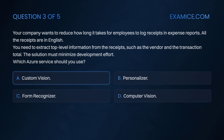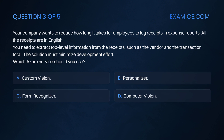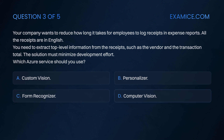Option A: Custom Vision. Option B: Personalizer. Option C: Form Recognizer. Option D: Computer Vision.